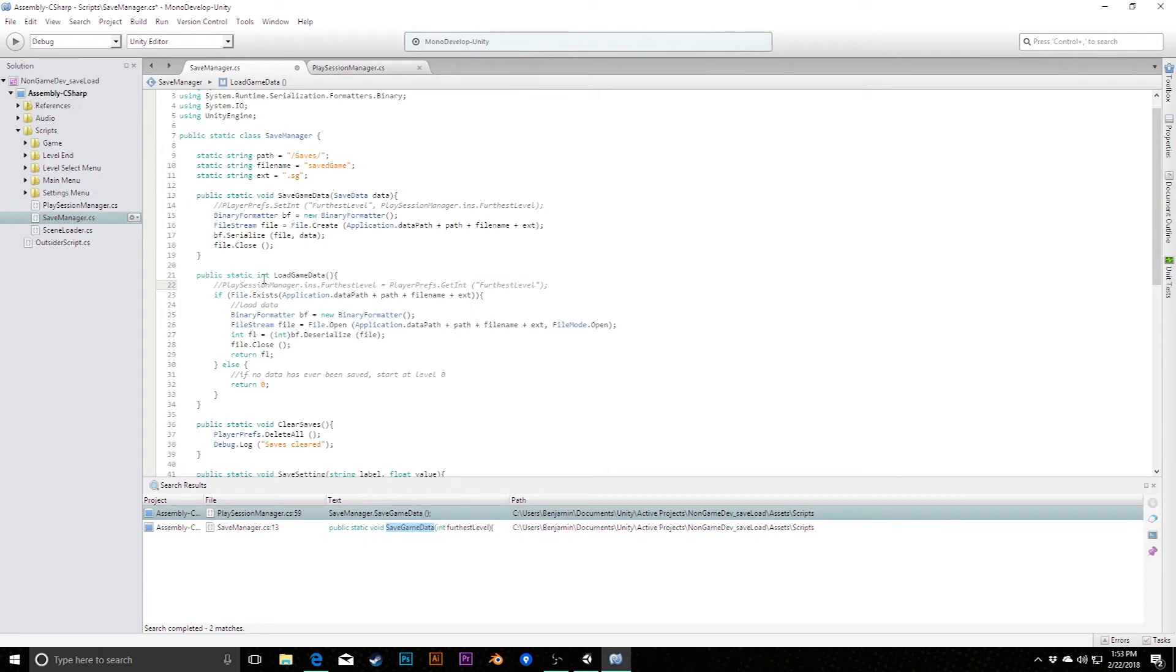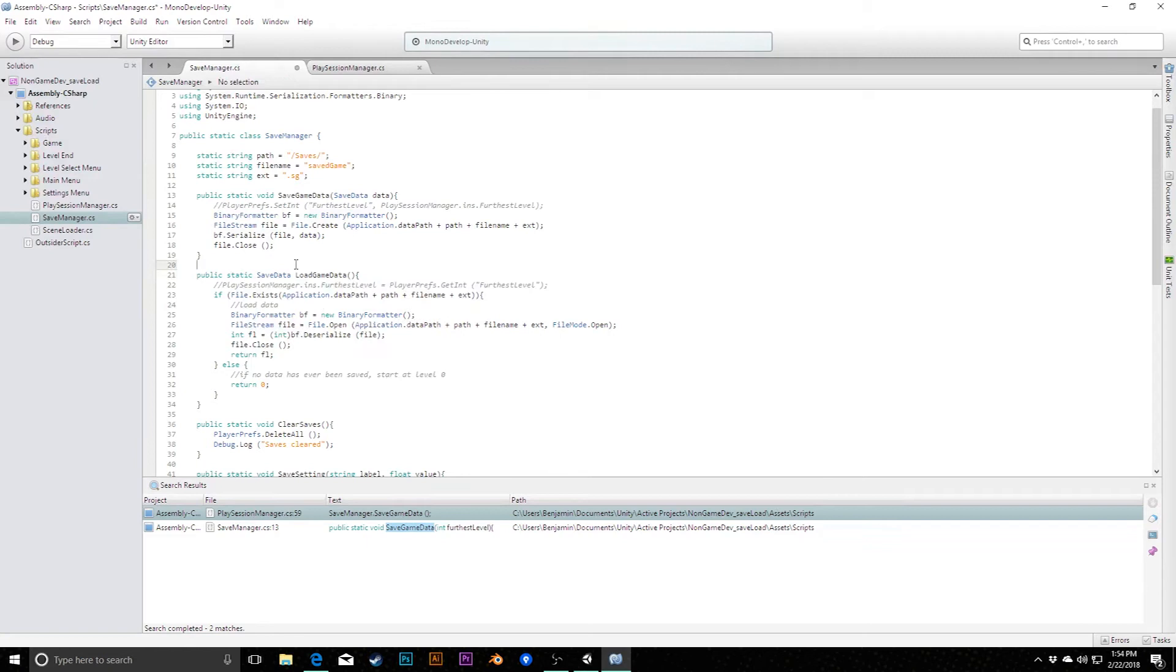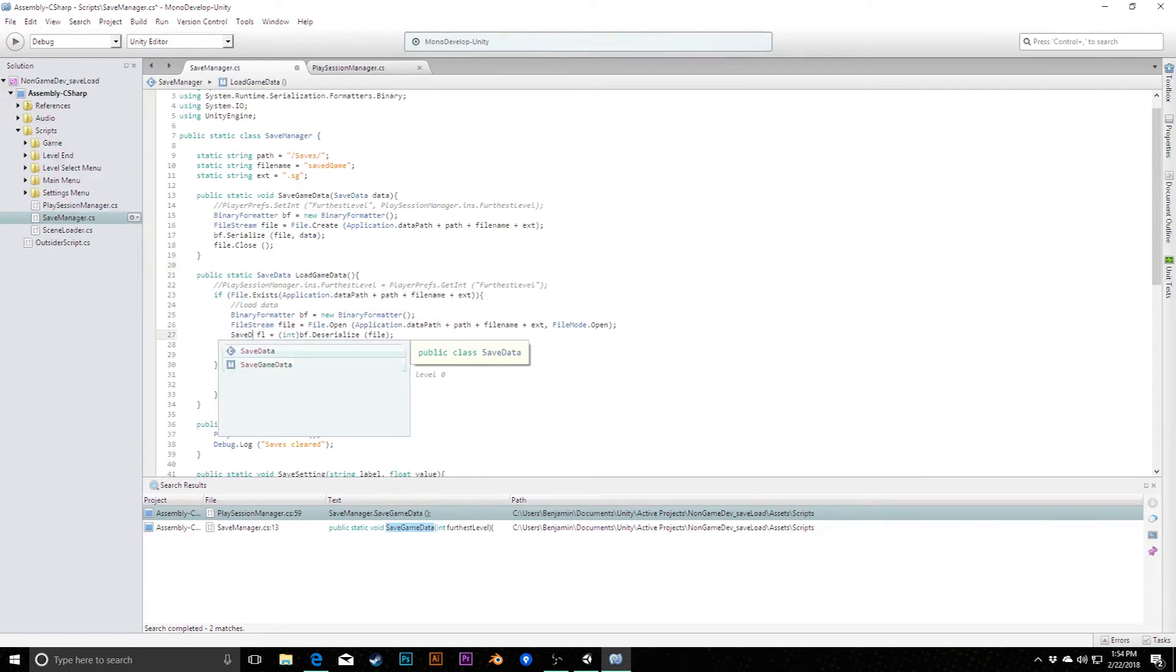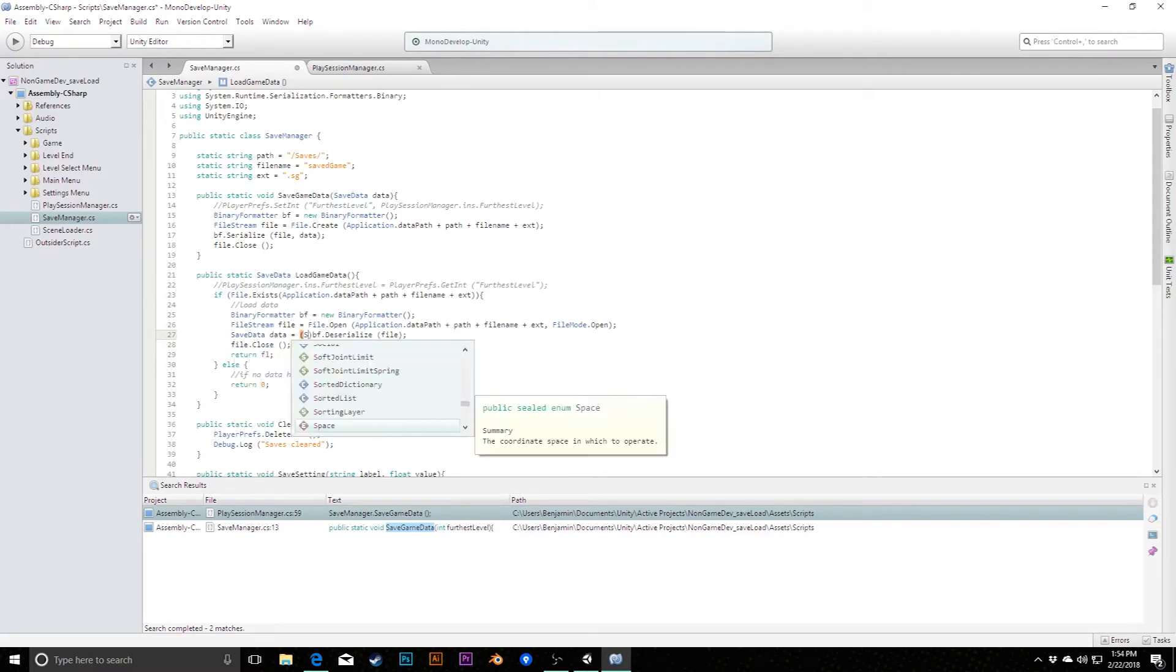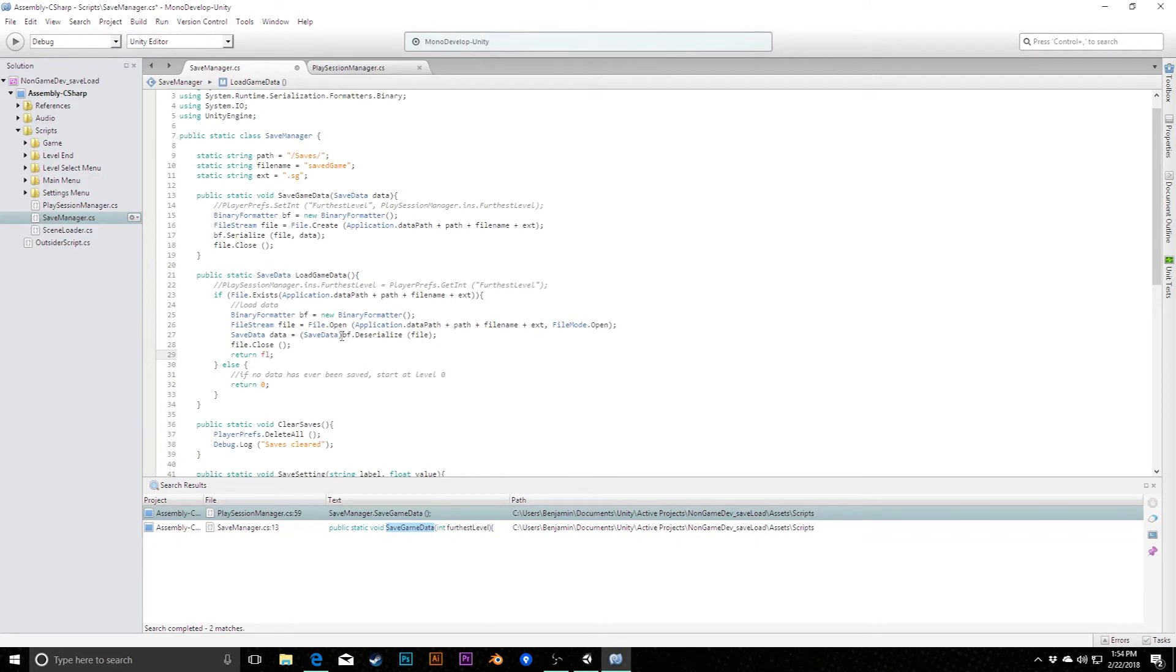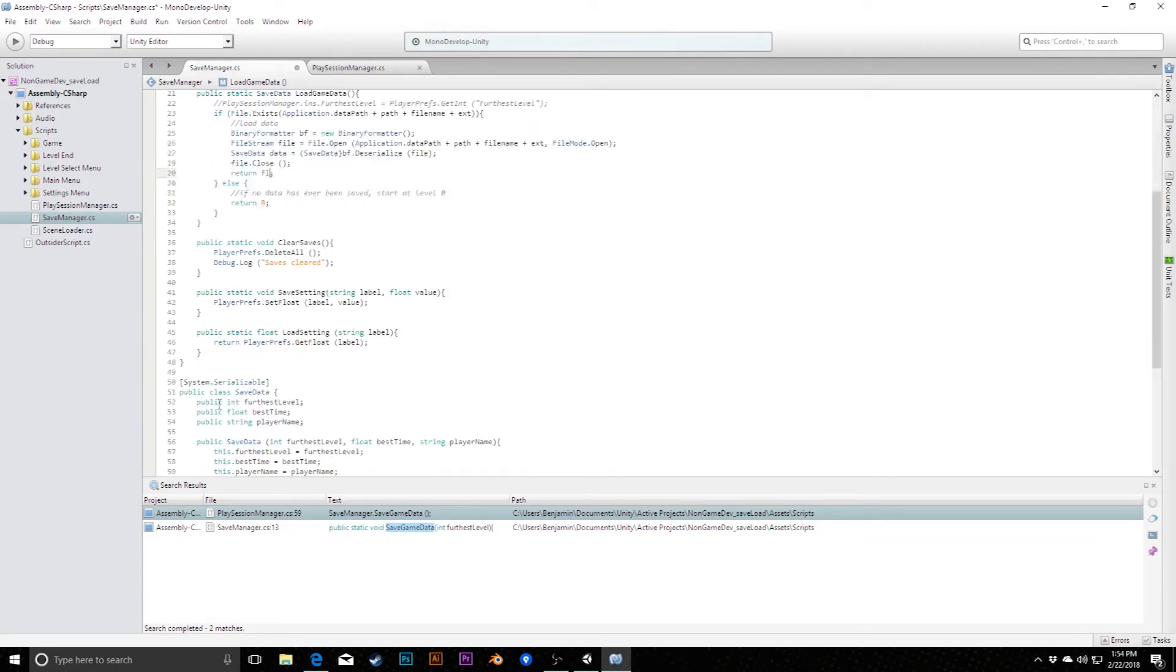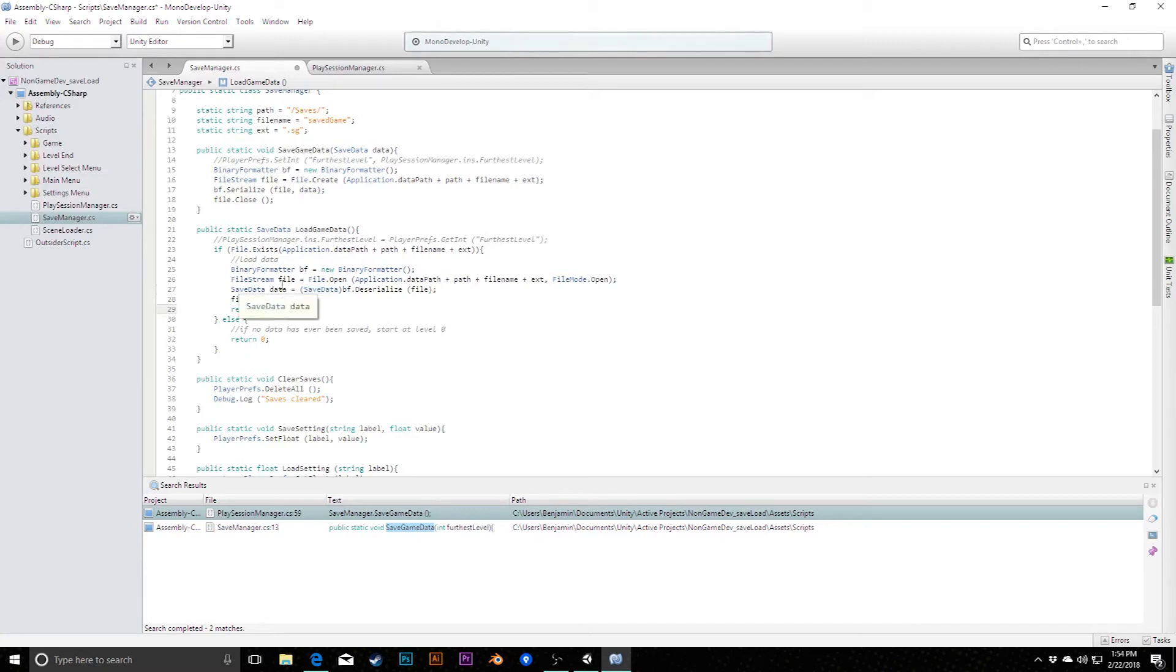Likewise, in loadGameData, instead of returning an integer, we'll actually return an instance of a saveData. And we simply have to change this here to saveData data. And we need to cast this to a saveData. We might have a little bit of a gotcha here, and we'll check that in one second. Because sometimes, depending on how you create this class, you may need to cast this this way, or you may need to cast it literally saying as saveData, but we'll see if that becomes an issue in just a second. And then we can simply return data here.